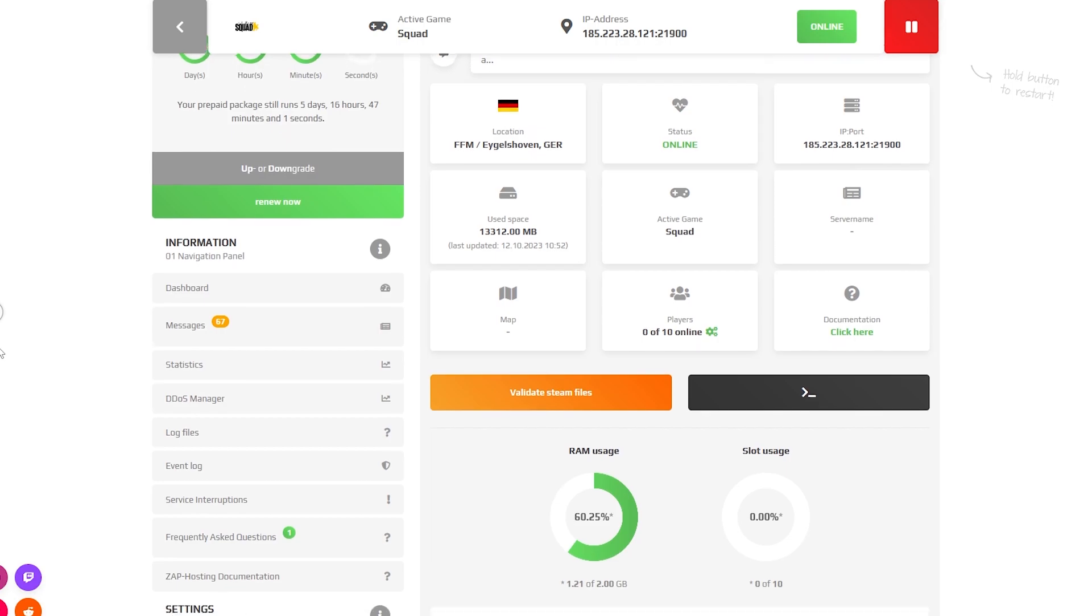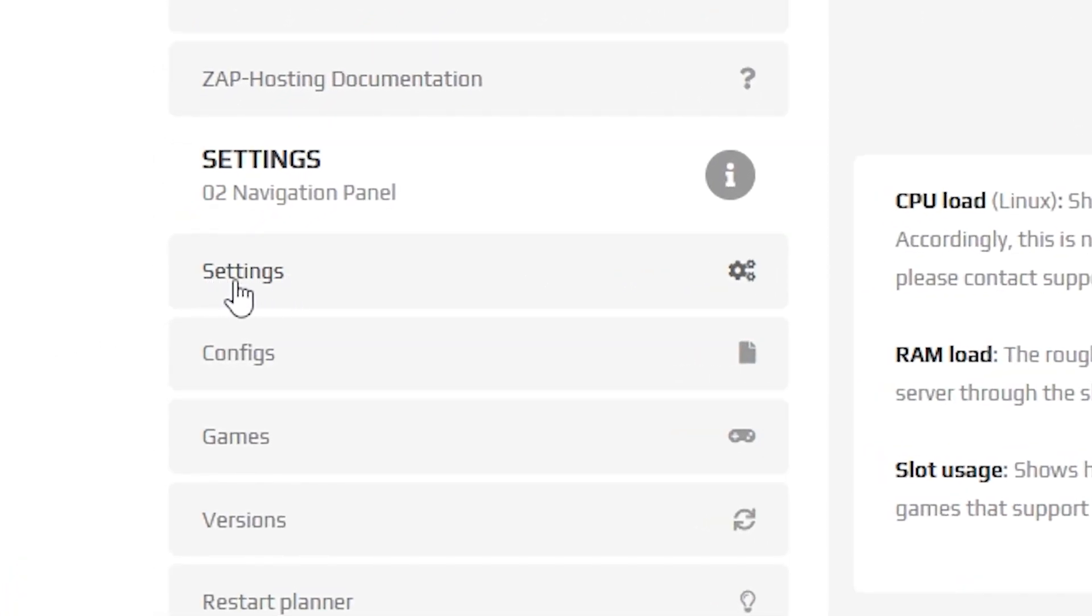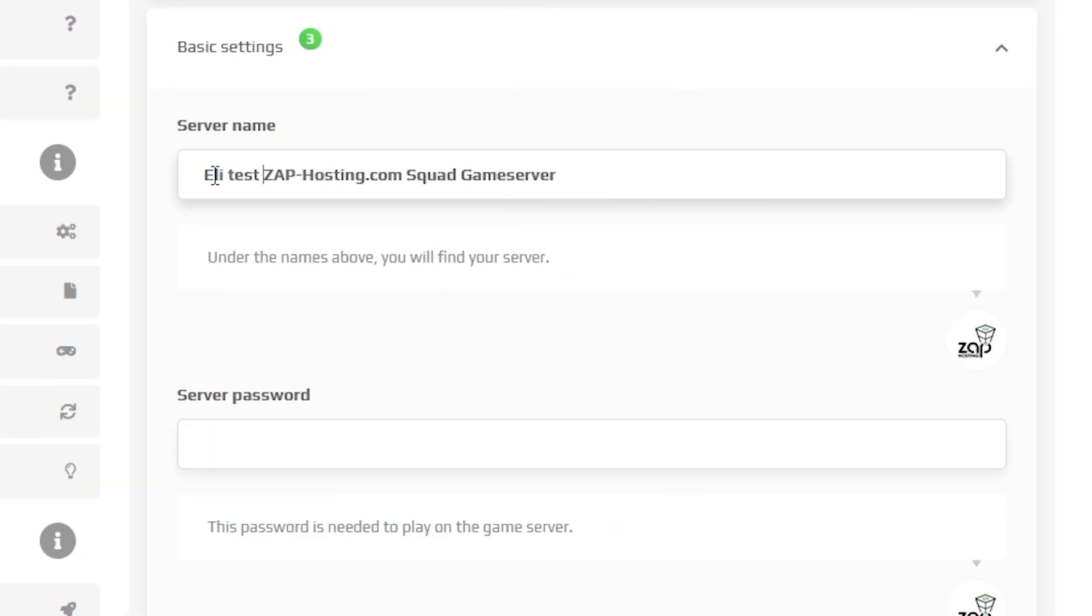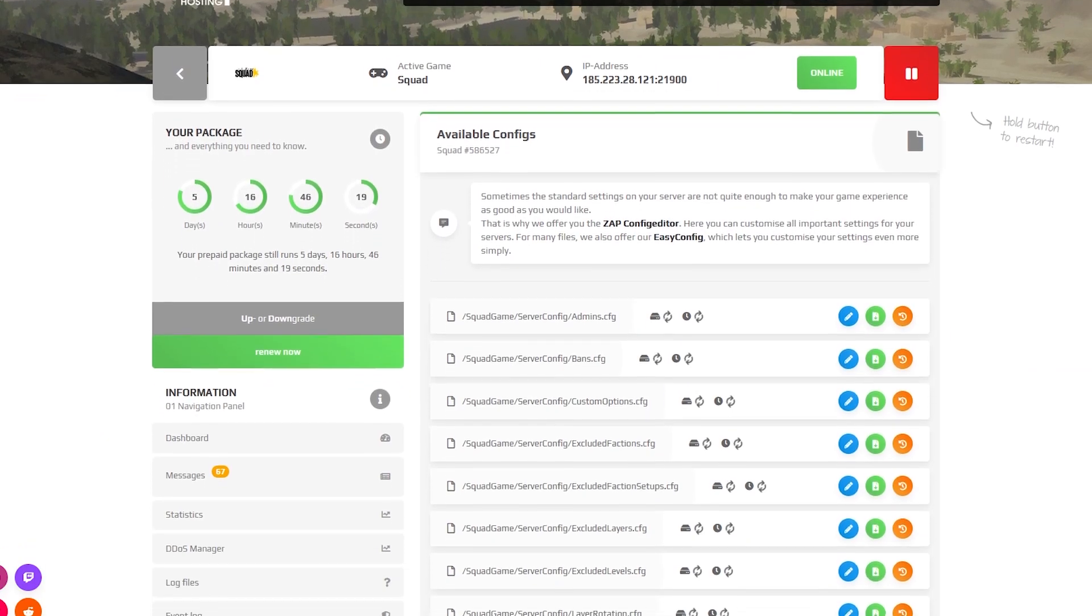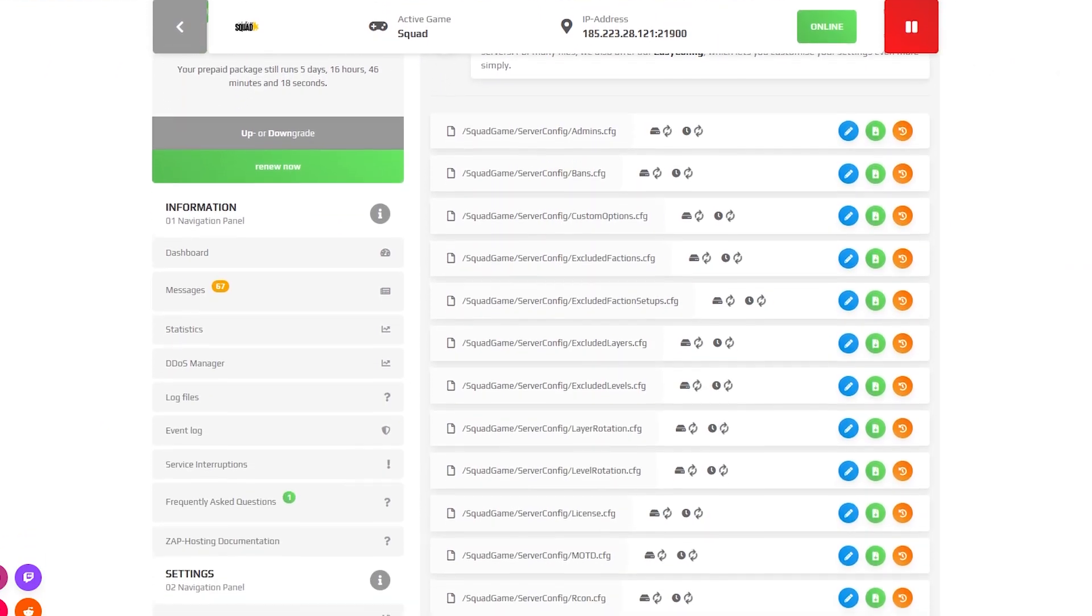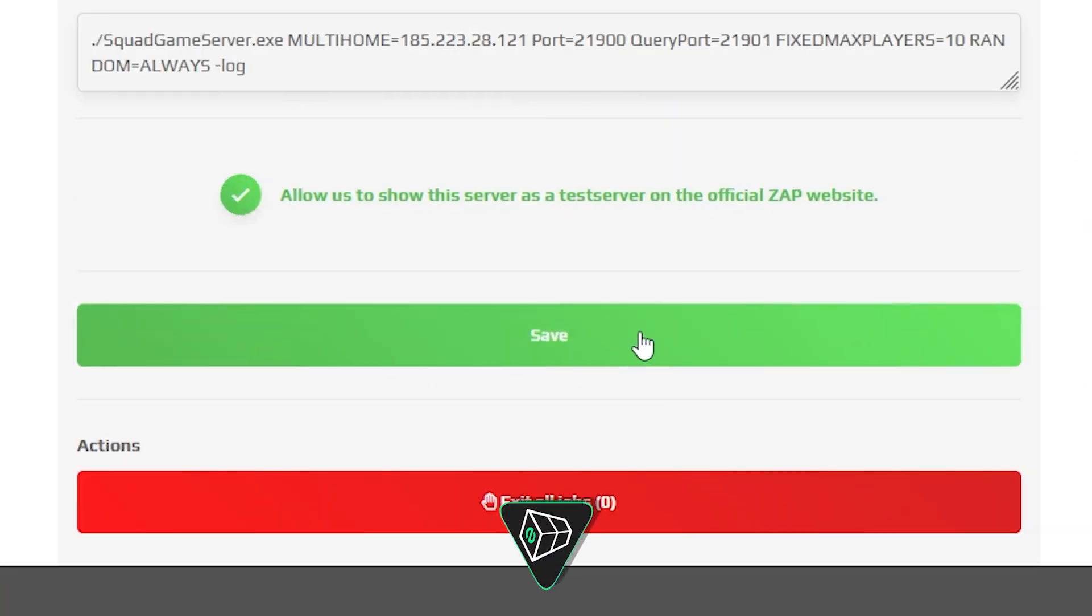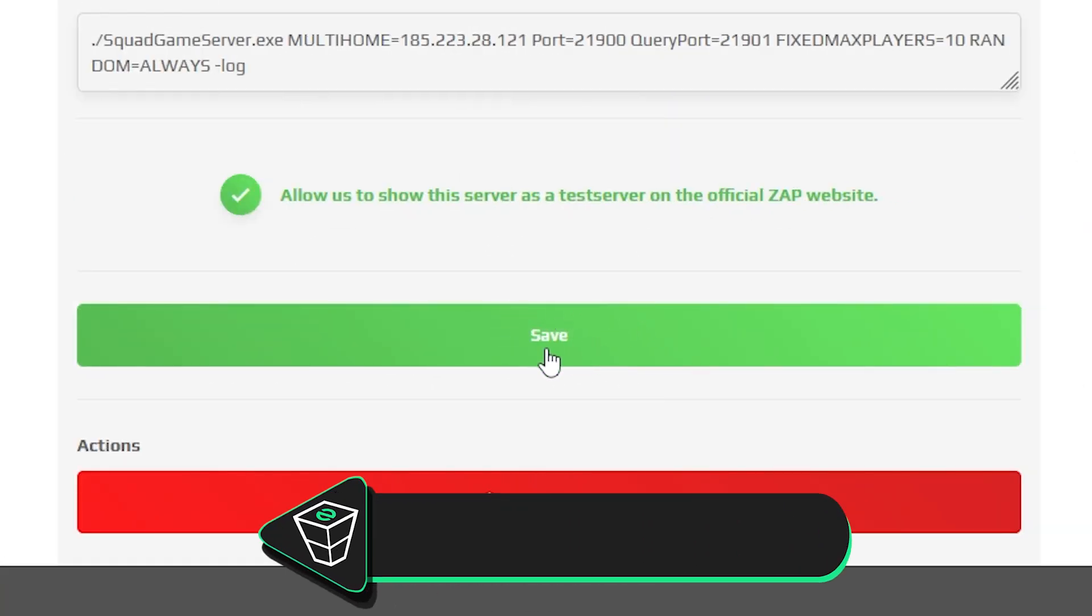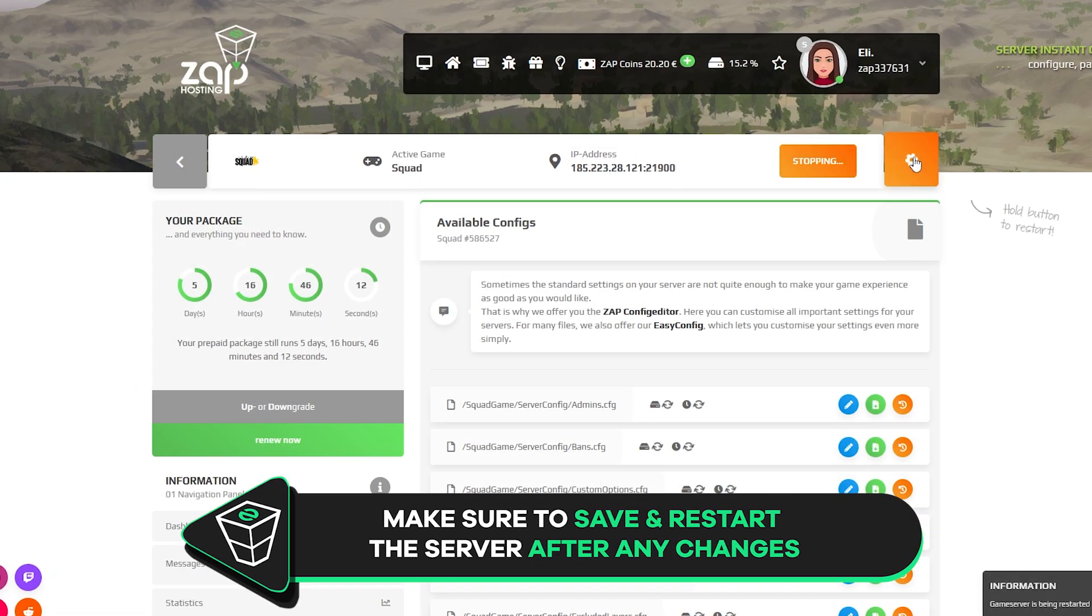After the installation is completed, navigate to the settings tab, which can be found right here on the left. Here feel free to change your server name and set a password for the server, which is required in order for the server to work. You can also find a bunch of additional settings in the config tab to play with. But after any changes, remember to save the settings and restart your server.